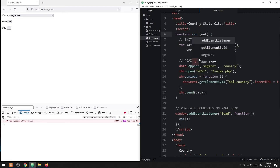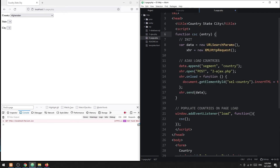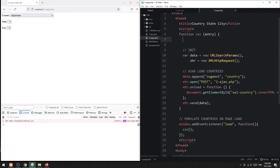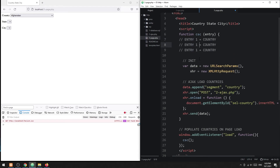To load the states and cities, we will introduce an entry parameter: one to load the countries, two to load the states, and three to load the cities.